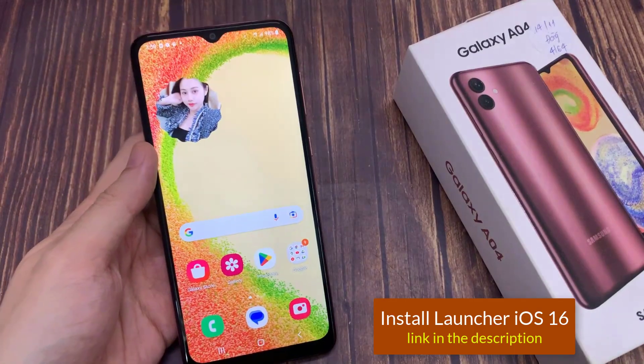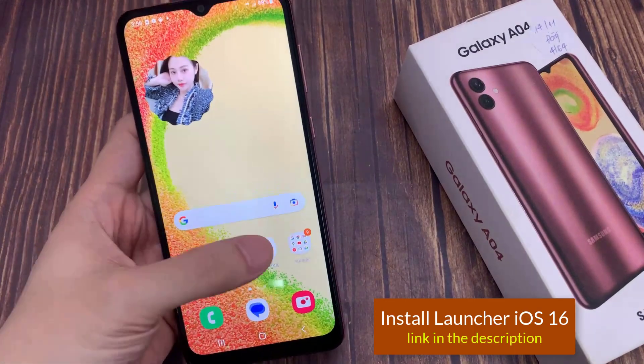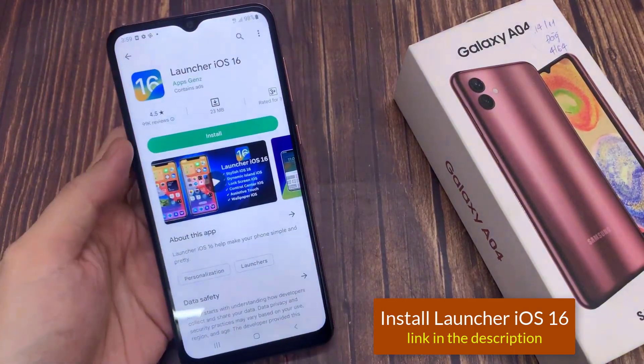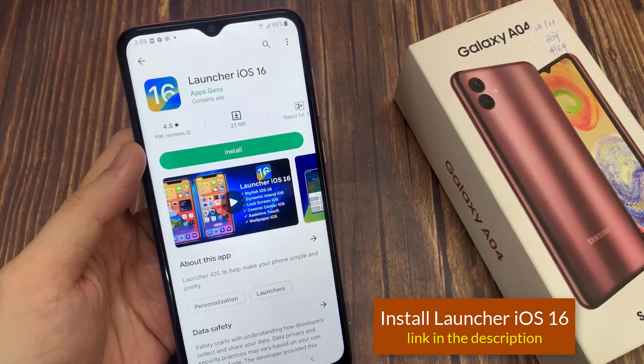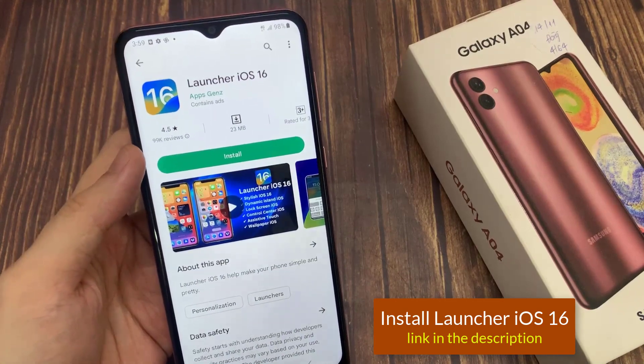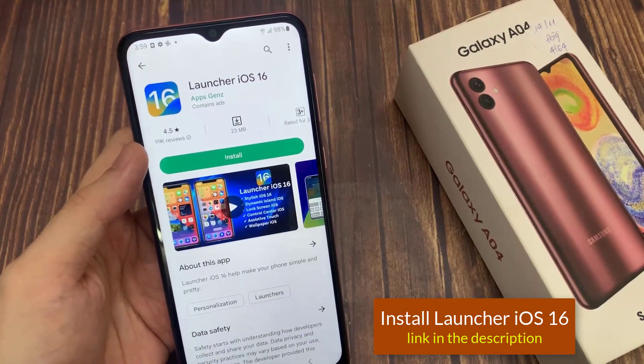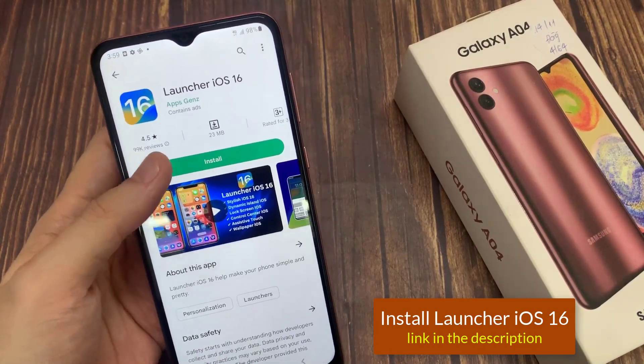First, open Google Play Store. Download and install Launcher iOS 16 onto your Samsung Galaxy A04.